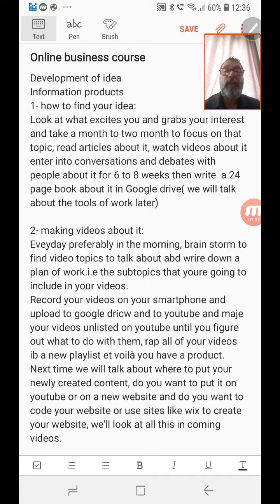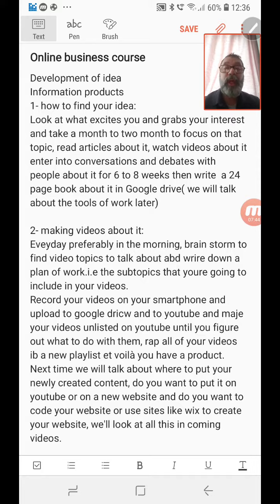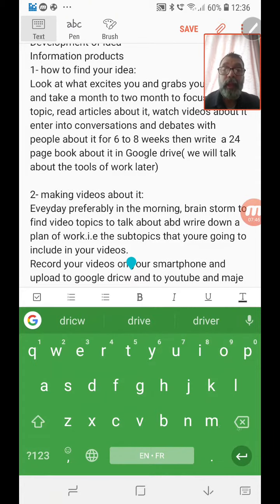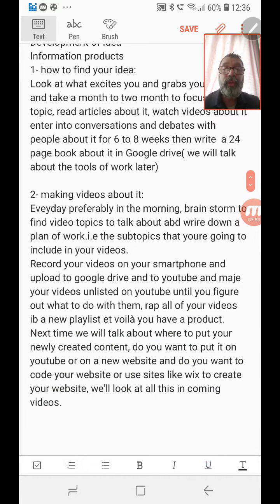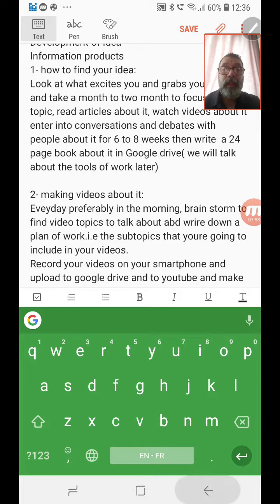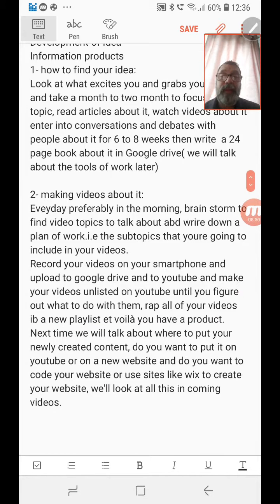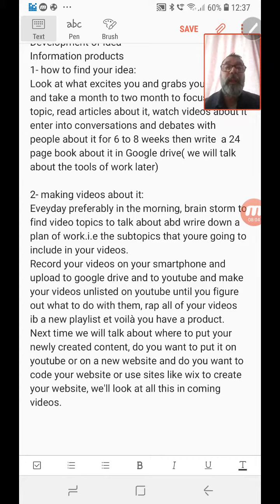Record your videos on your smartphone — you don't need to buy any special equipment. Upload to Google Drive or YouTube. Make your videos unlisted — I'll tell you why. Make them unlisted so you can send the link to somebody, but they're not public yet. Then you can think in your own time whether you want to make them public or leave them unlisted so only people with the link can access them.